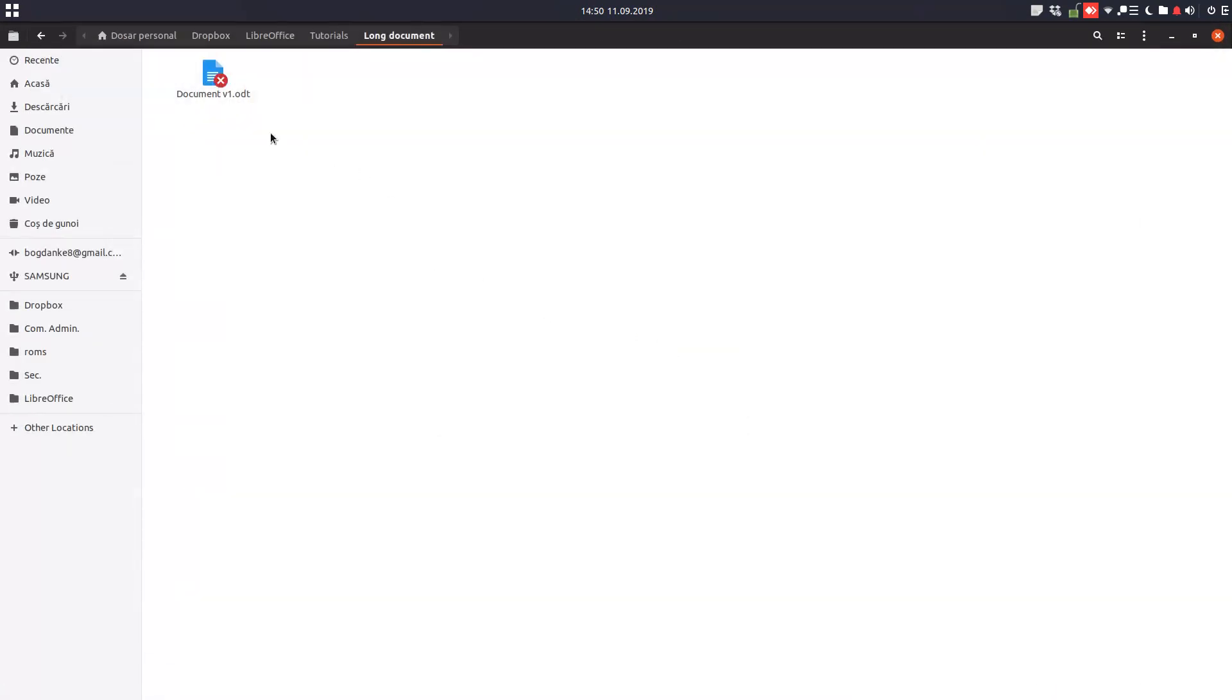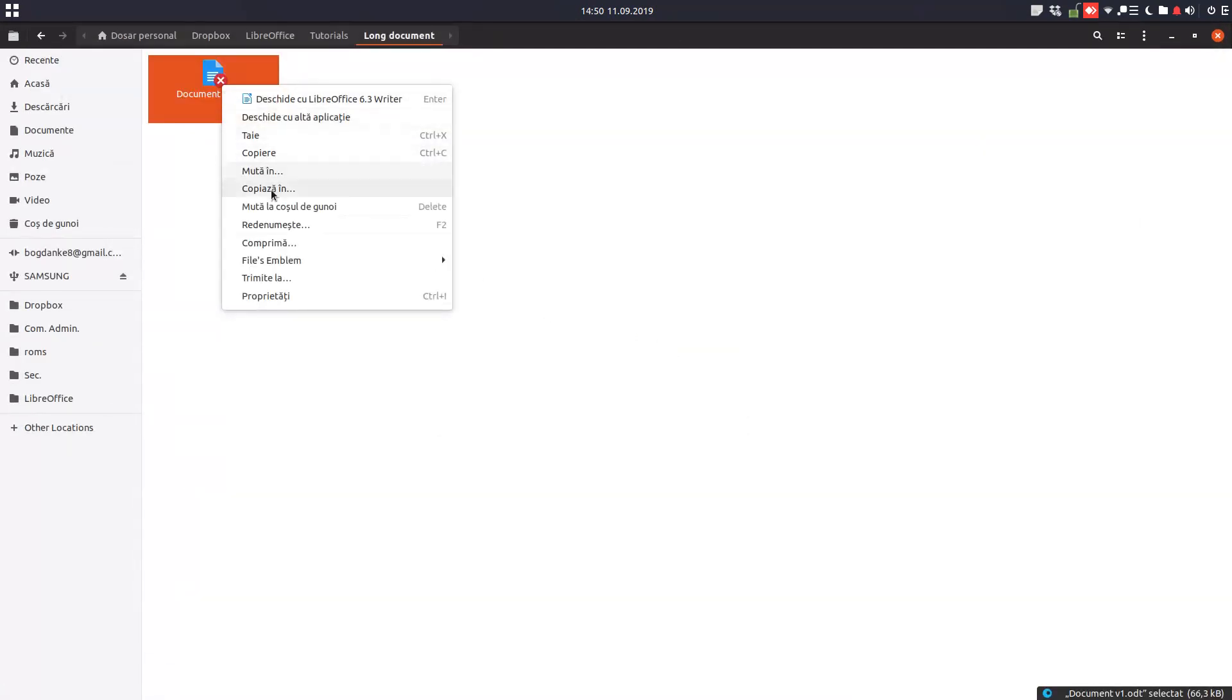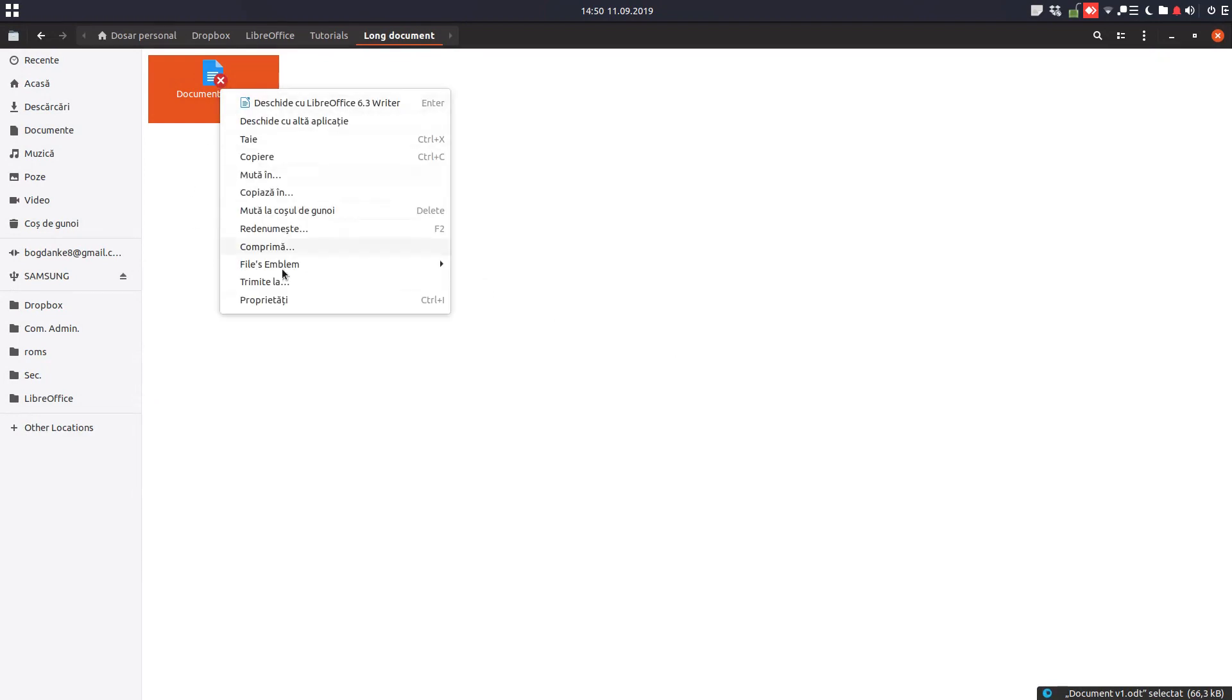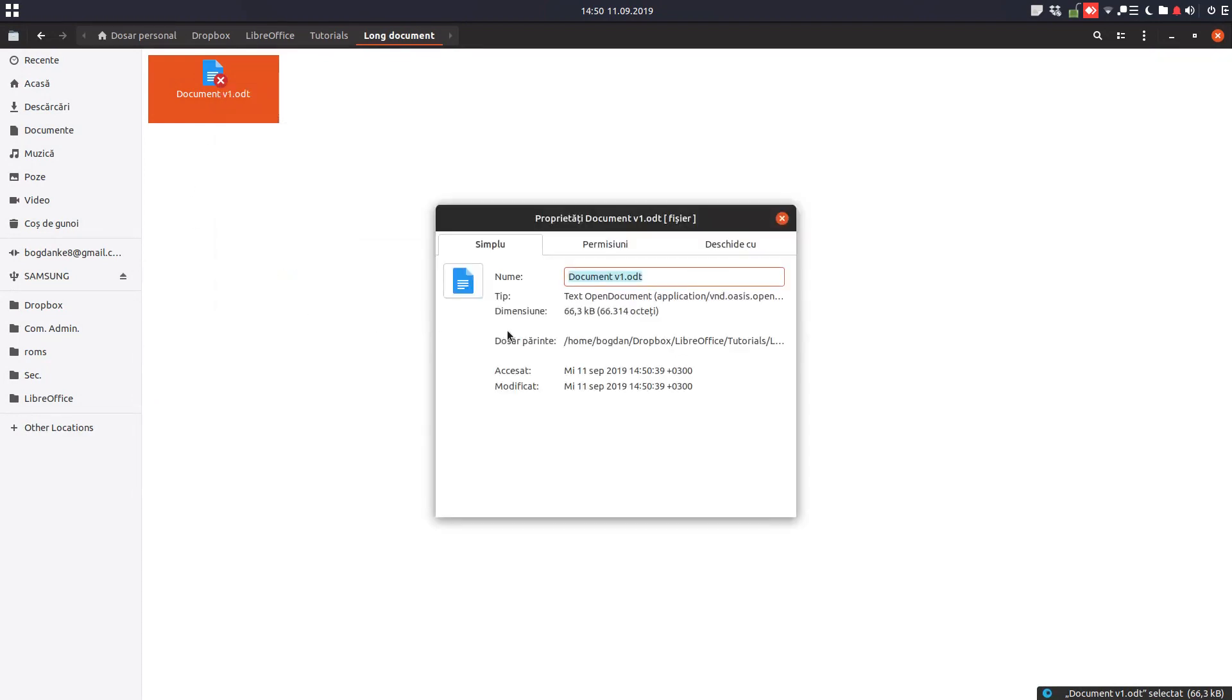What we have before, we have 22 kilobytes. Now we have 66, and it's not about the number of pages, it's about the size of the document.